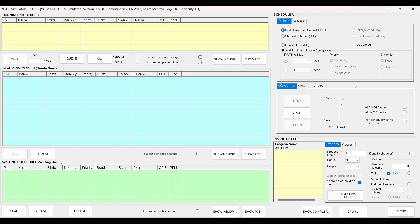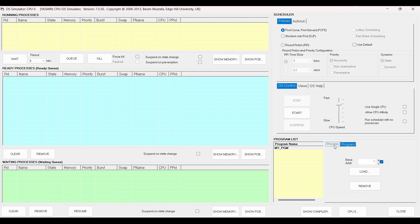The OS control will basically help us to start or stop the program, or to increase or decrease the CPU speed, and also some other configurations which are presented. And finally we have the program list, which has the name and list of all the programs we have loaded into memory, the processors and the program.